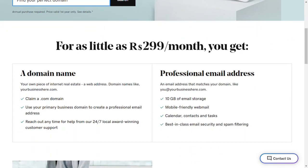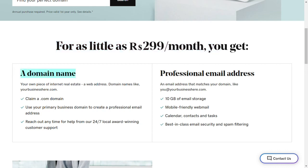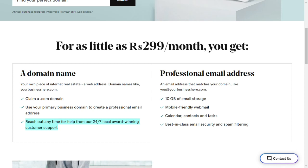Third option is GoDaddy.com. You can look professional with a .com domain and matching email at very low prices. You will get professional email address with 10 GB of email storage, mobile-friendly webmail, calendar, contacts and tasks, best-in-class email security and spam filtering. To sum up, we have got the information about Google business email, Hostinger business email, and GoDaddy professional email address.